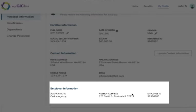You'll notice the employer information is pre-populated. If you need to make changes to this section, contact your GIC coordinator at your agency.